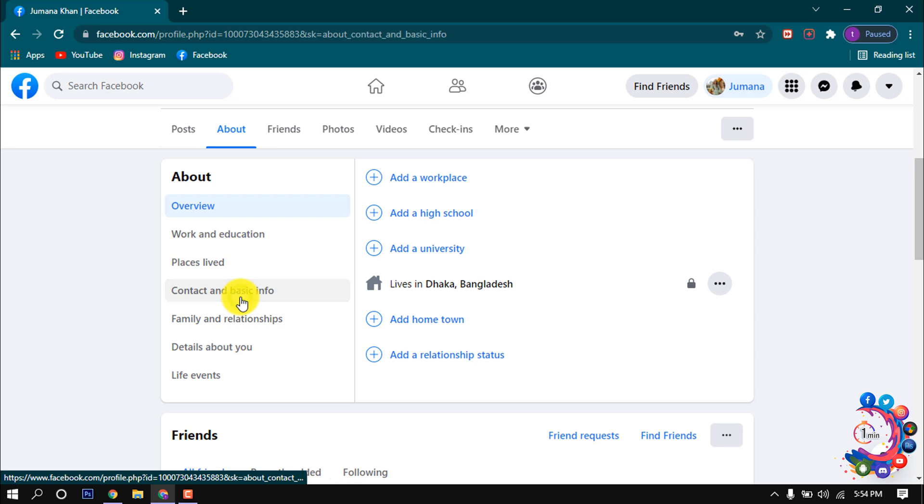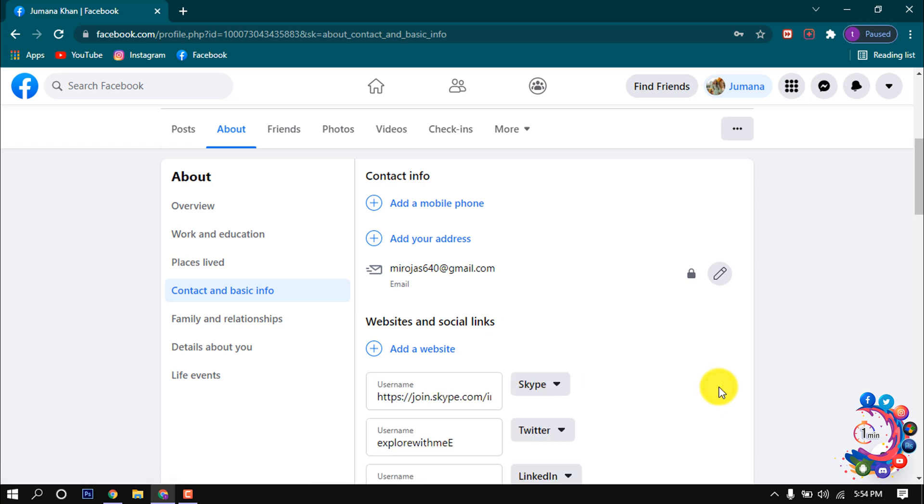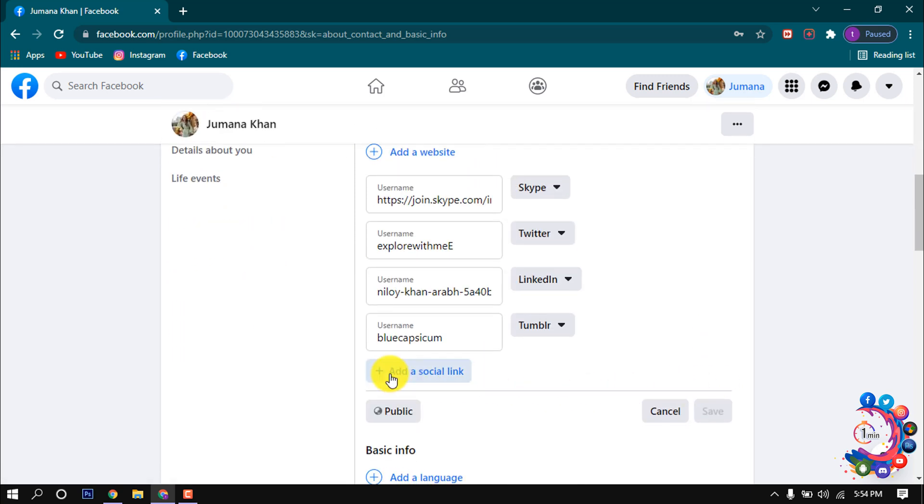And here you can see Websites and Social Links. Click on this edit icon, scroll down and click on Add a Social Link.